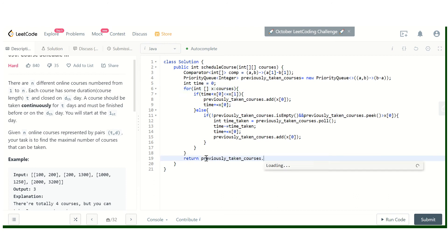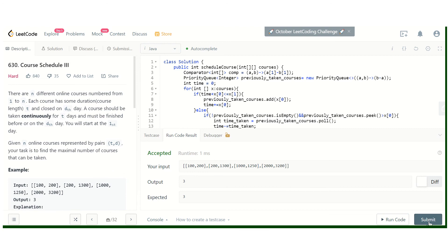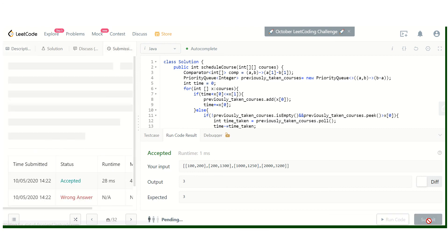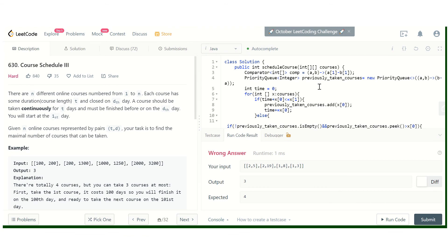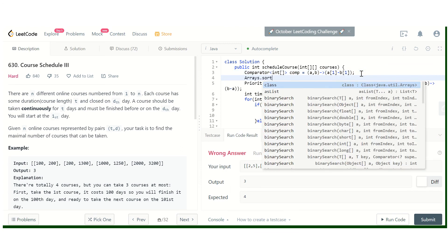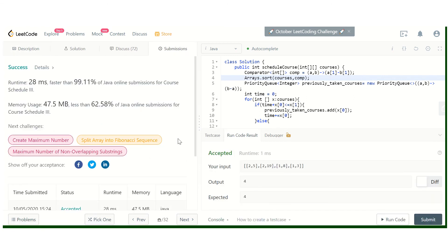We return the size of the heap. It runs fine — let's try it on all test cases. There was an error: I forgot to sort the array, so we sort the courses using the comparator. Now it's running fine. Let's submit — yes, it has been accepted! Hope you enjoyed this video. Do subscribe to my channel for more videos like this. Thank you for watching.